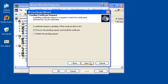At the next screen, choose to process the pending request and install the certificate. If that option is not available, make sure you are at the server from which the CSR was generated. If you are at the correct server but do not have that option, you may need to create a new certificate request and reissue the certificate.